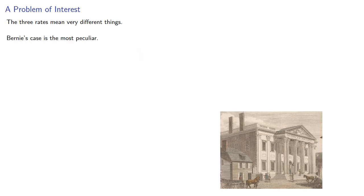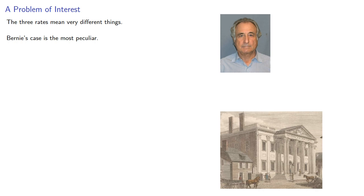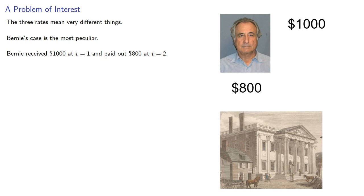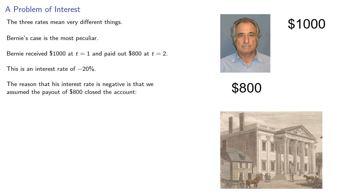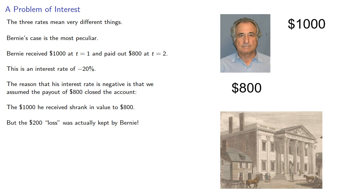And Bernie's case is the most peculiar. Bernie received $1,000 at t equals 1 and paid out $800 at t equals 2. And this is an interest rate of negative 20%. But the reason that the interest rate is negative is that we assume the payout of $800 closed the account. The $1,000 he received shrank in value to $800. But that $200 loss was actually kept by Bernie. So, even though the interest rate is negative, it's a gain.